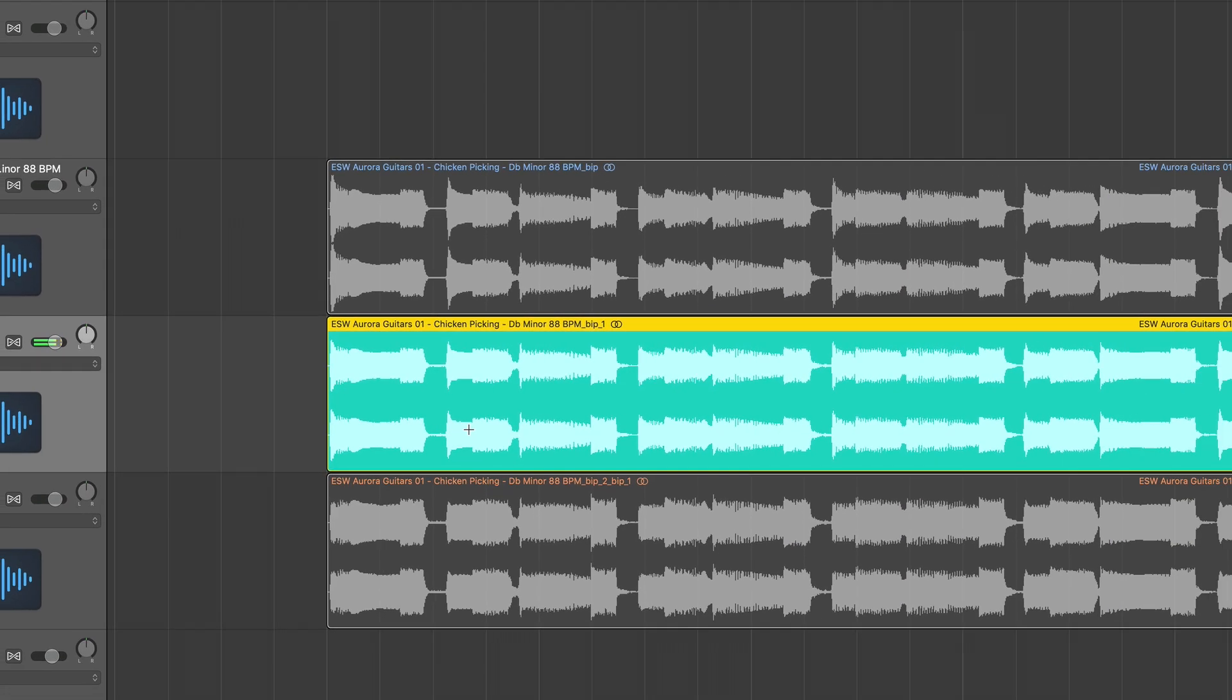So overall reduction in volume, but we still have pretty explosive transients, like nothing's really rounded off. I essentially just want to shave off some of these hard transients.